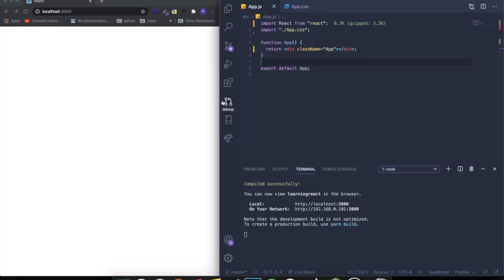Hey guys, how's it going? I'm back here with another video. Today I decided to make a video where I'm going to be explaining to you guys how to make a simple typewriter effect using React.js. If you've never worked with it or you don't know what a typewriter effect is, I just showed you guys in the beginning of the video.